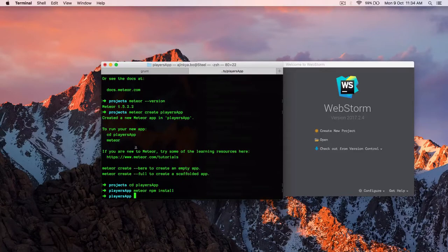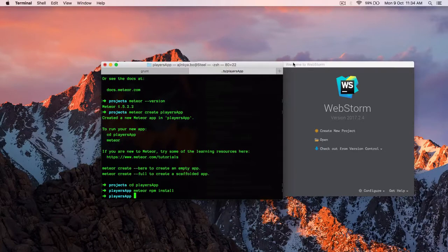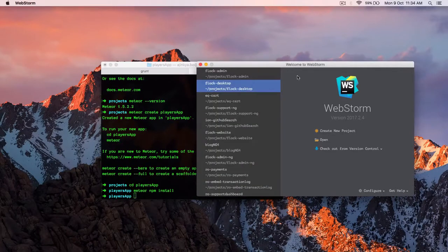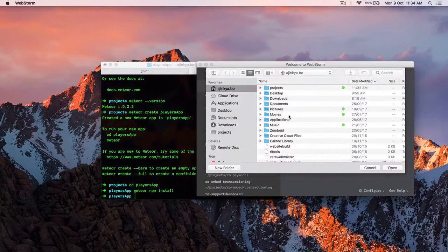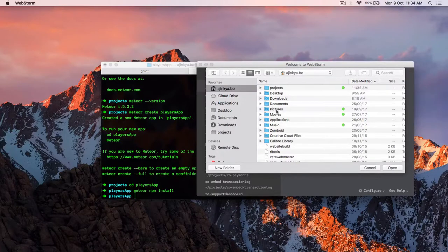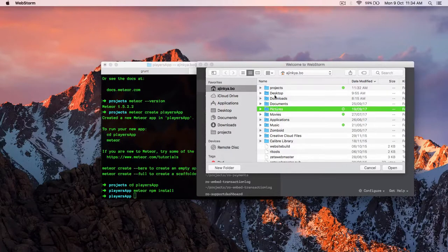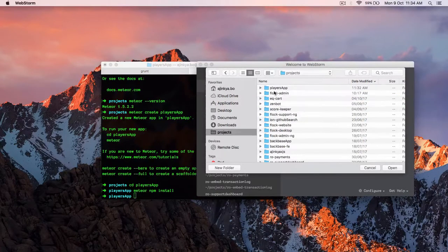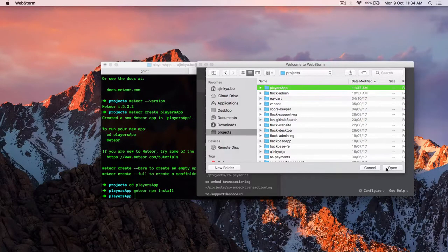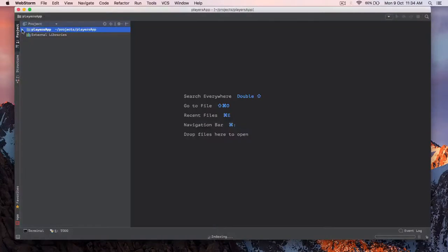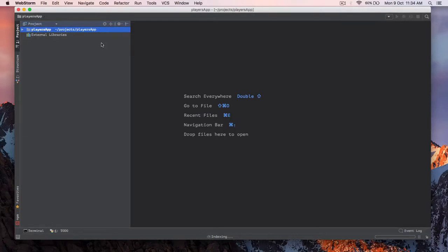So let's just go to the folder. And so I am going to use WebStorm. And I am just going to go to my projects. And players app. And just hit open. So once you have opened the project in any of your favorite IDE, or maybe if you are using Sublime Text 3.